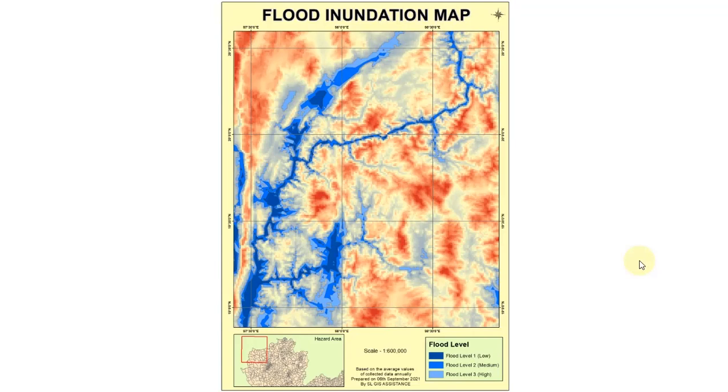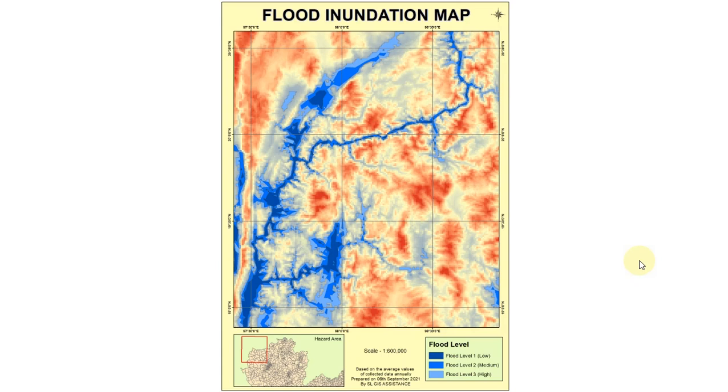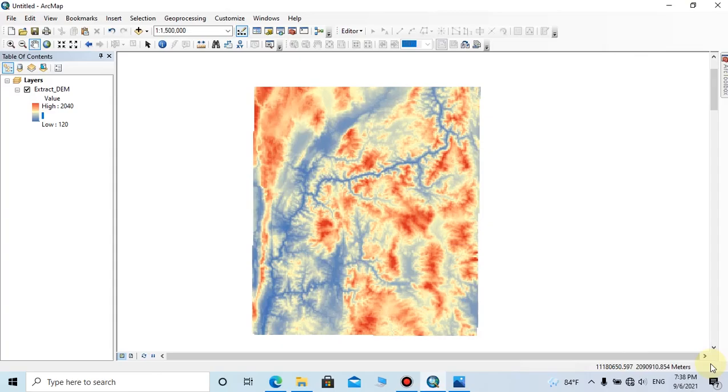Hi guys, welcome to our SLGIS Assistant YouTube channel. Hope you have already watched our previous lessons and practiced various kinds of analysis. Today I'm going to explain about analyzing flood level and preparing an inundation map. Wait until the end of this video and take the experience of analyzing flood data for your project.